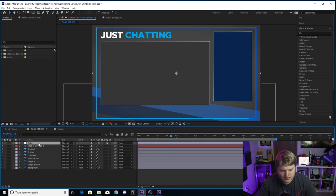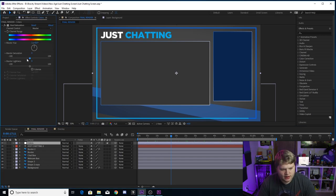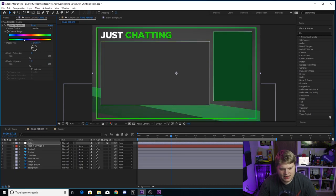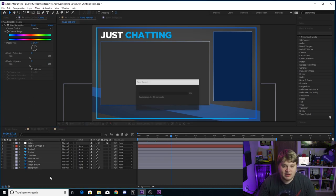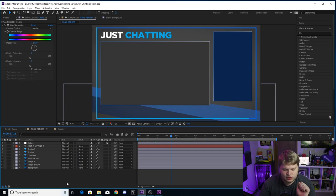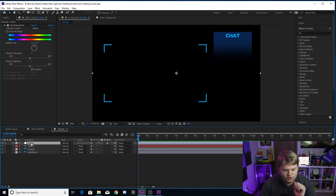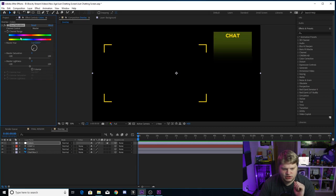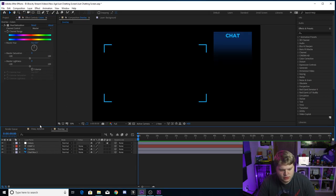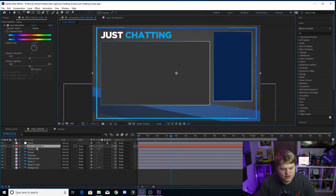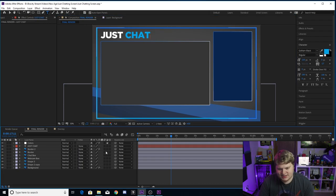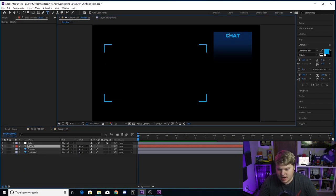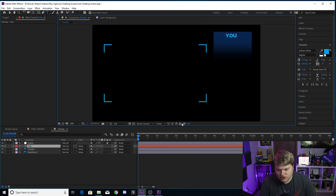In the Final Render composition there's an adjustment layer called Colors at the top. In the effects controls for Colors you'll see a hue and saturation wheel, similar to OBS, so you can change the colors. The same color wheel is inside the Overlay composition under color overlay effects controls, so you can match both compositions. The just chatting text at the top is just a text layer you can change to whatever you want — for example, 'Just Chat.' You can also modify or turn off text inside the overlay composition.